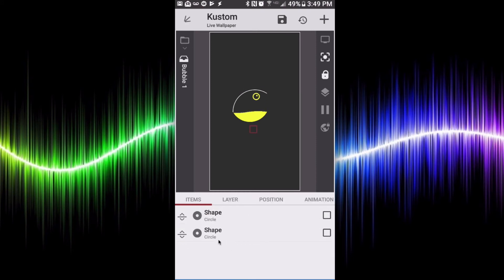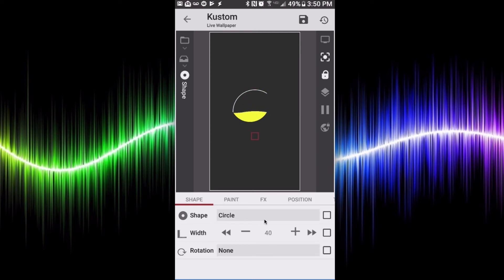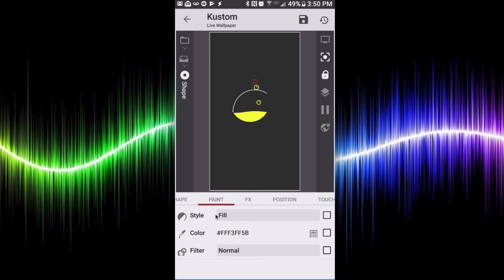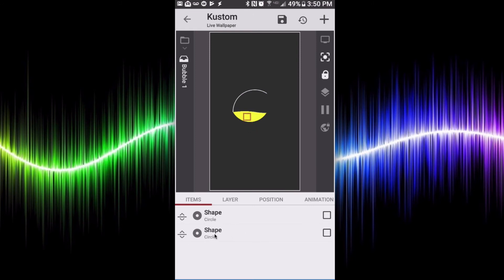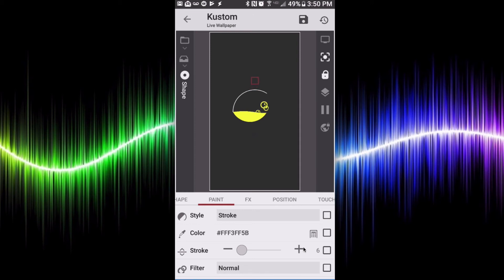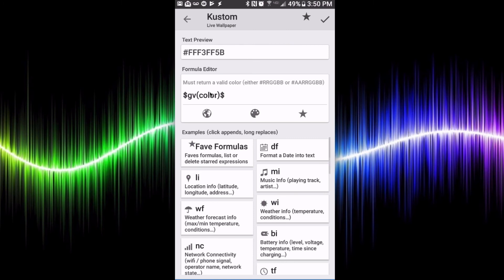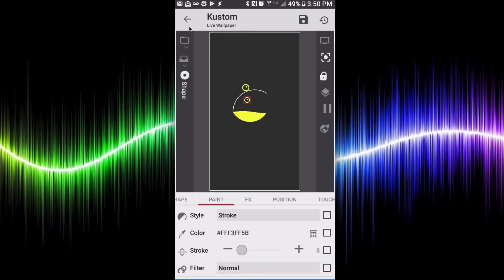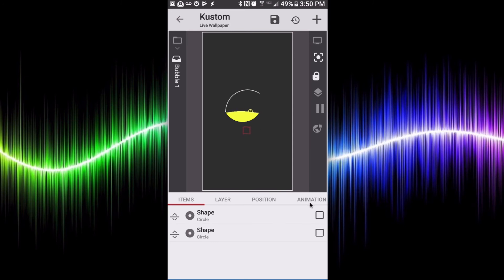For the bubbles, I have four inside an overlap group. Each bubble is just a circle and another circle — one circle with a width of 40 and another with a width of 10. The small one (size 10) is filled, and the larger circle has a stroke applied, set around 6. For the color of all these circles, I use GV color again so all my bubbles match the color of my liquid. Using that text global variable for color avoids typing the code repeatedly.